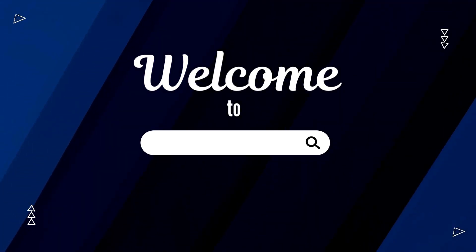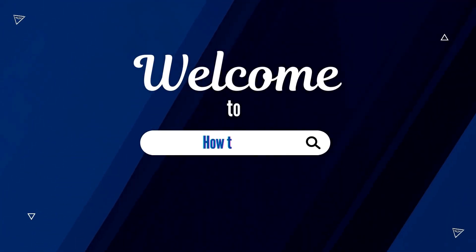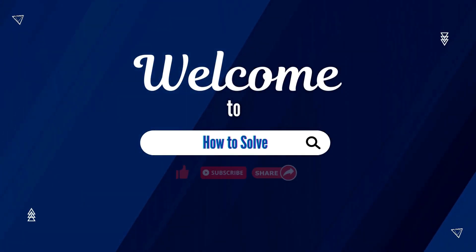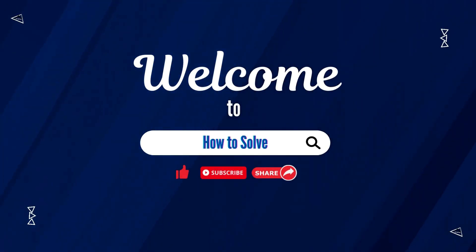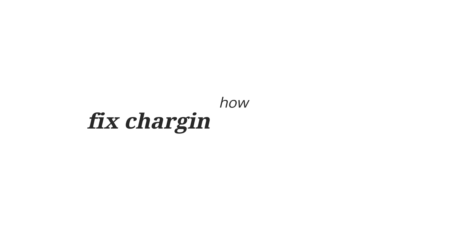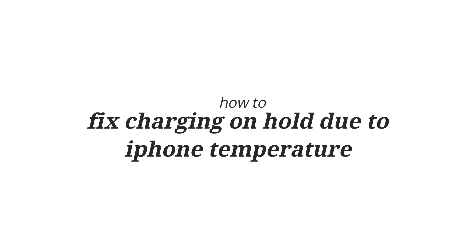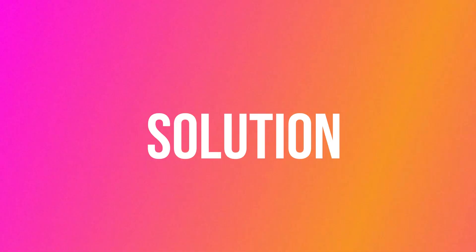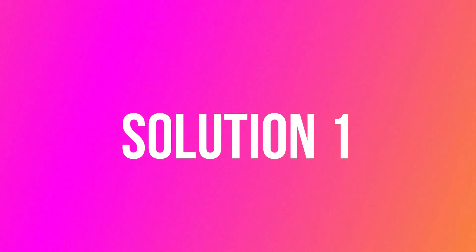Hello and welcome to How to Solve YouTube channel, where we share tips and tricks in just a minute. Today I'm going to show you how to fix charging on hold due to iPhone temperature.